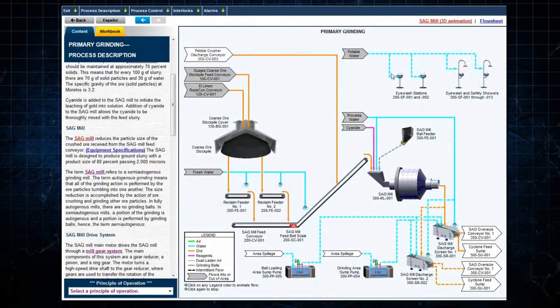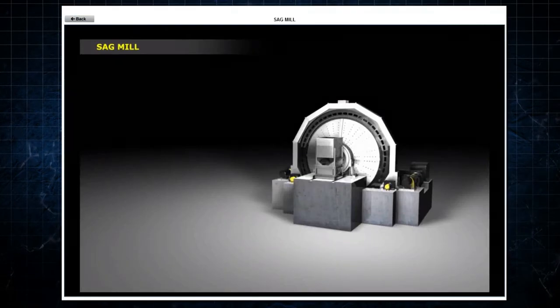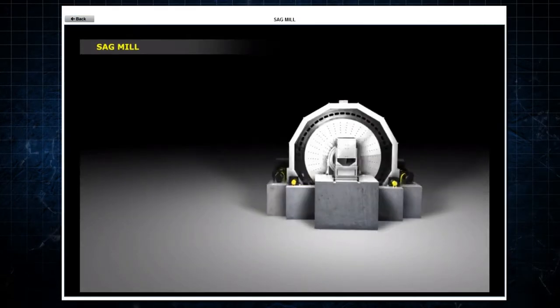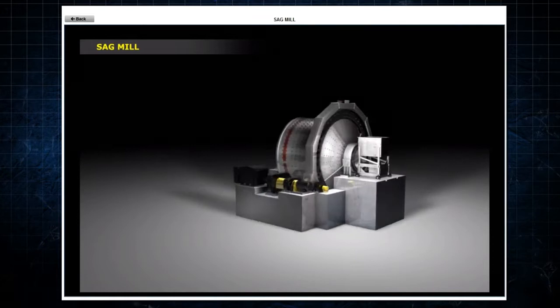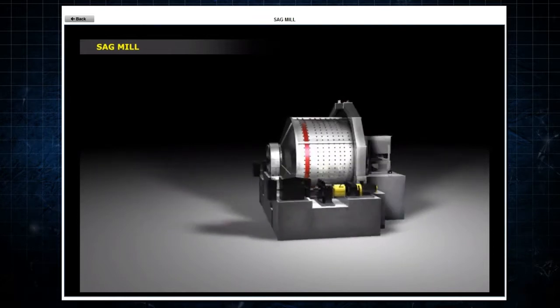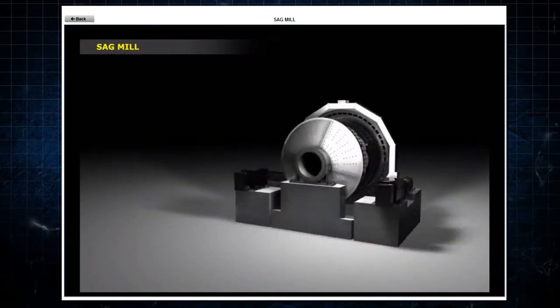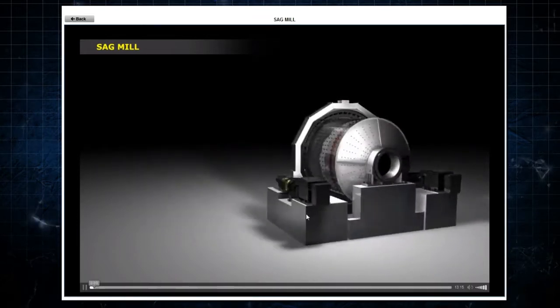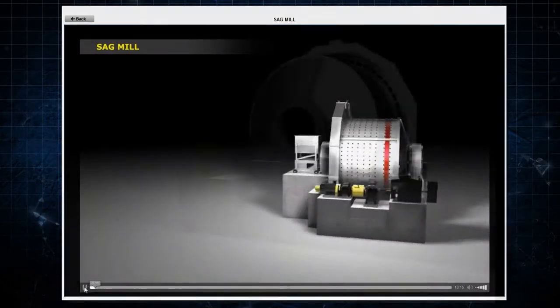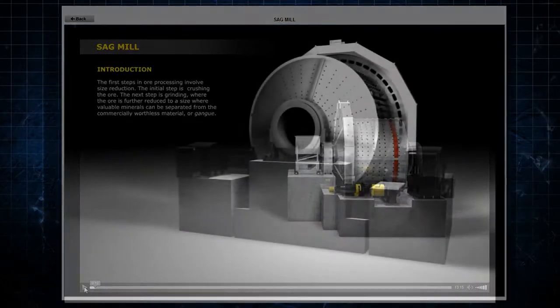For further illustration, an extended 3D animation of the sag mill, its operation, and its major components can be selected for viewing.